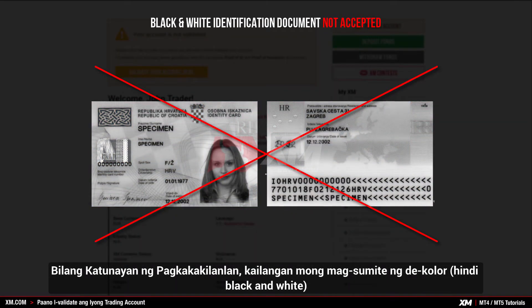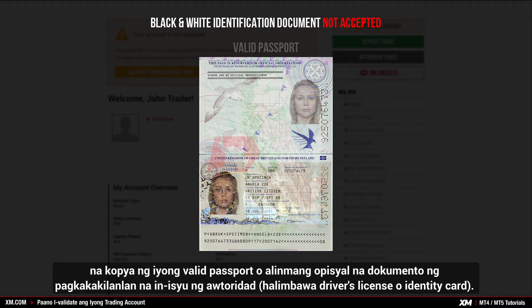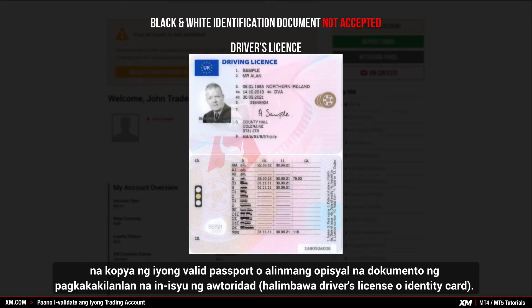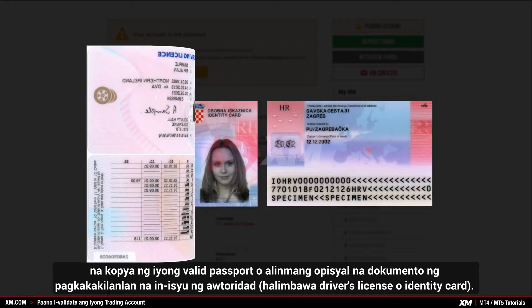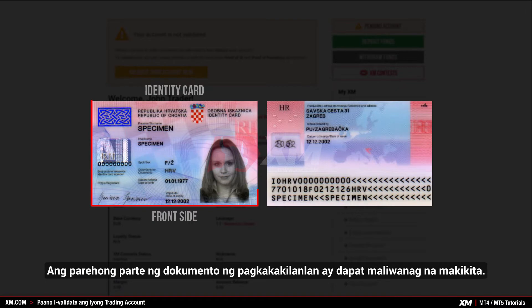As proof of identity, submit a color copy — not a black and white copy — of a valid passport or other official identification document issued by authorities, for example a driver's license or any identity card. Both sides of the identification document need to be clearly visible.